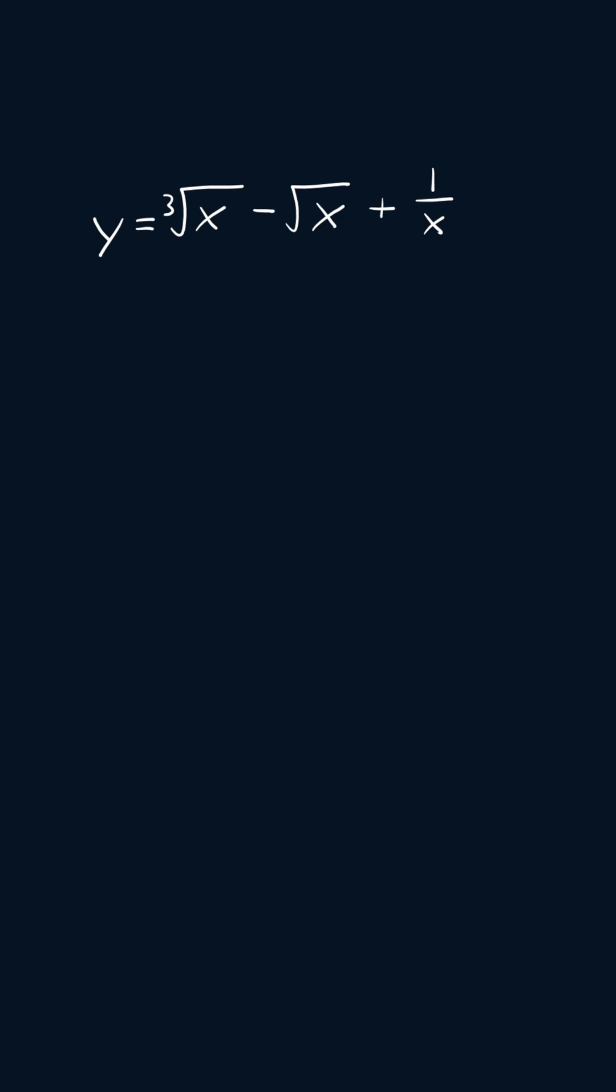I'm going to start by applying the sum and difference rule. So we'll get the derivative of the third root of x minus the derivative of the square root of x plus the derivative of 1 over x.